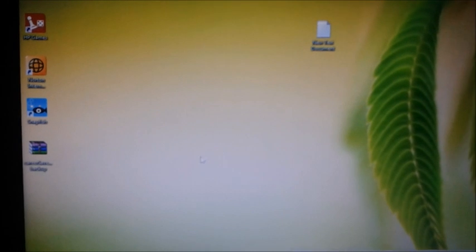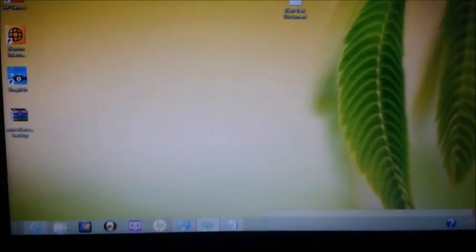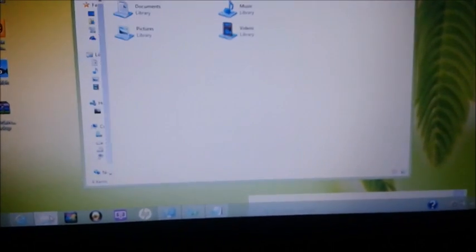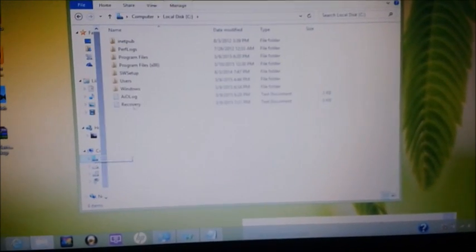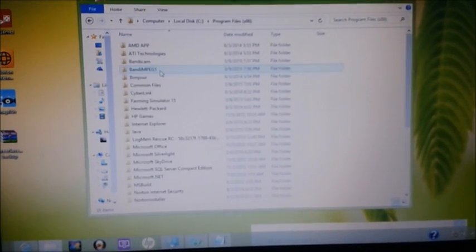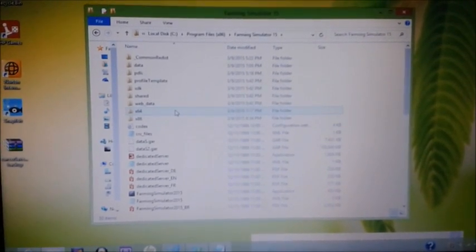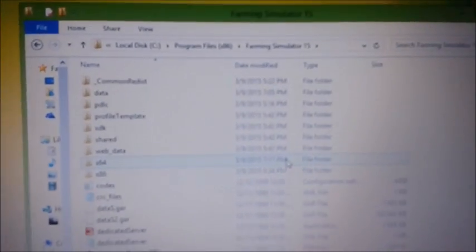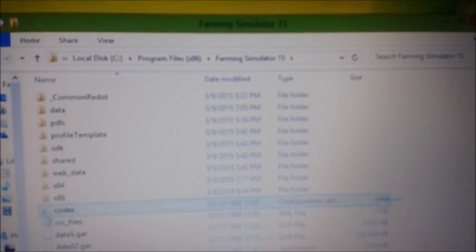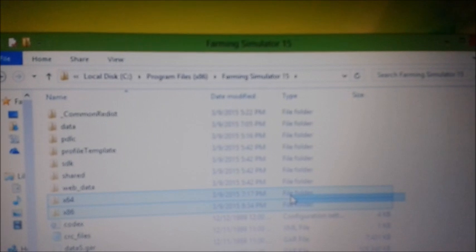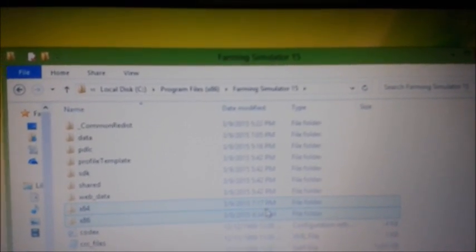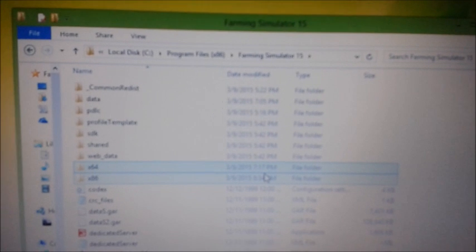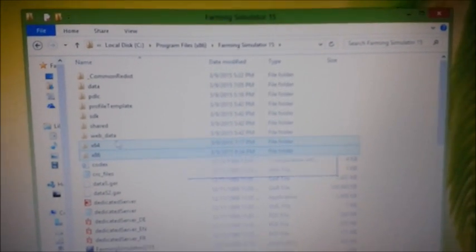First, you go to where you installed your game, Farming Simulator or any other game. Mine, I installed it on local disk, Program Files x86. And there is Farming Simulator 2015. All you have to look at, you're going to be working on these two files, x64 and x86, these two files.